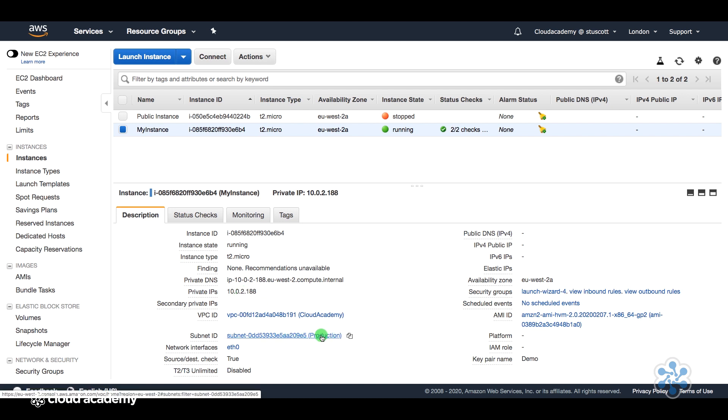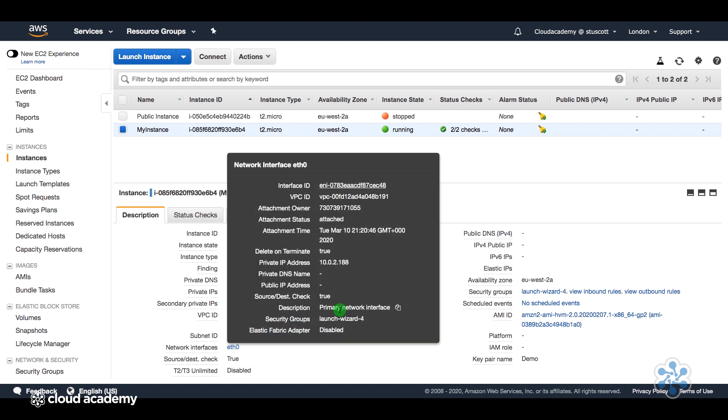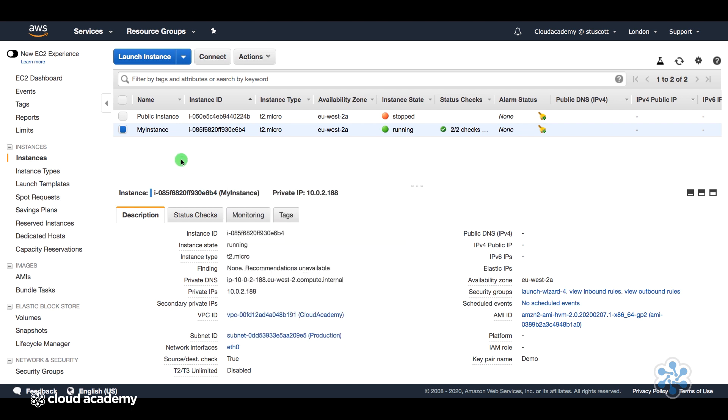Now, what I want to do is to add a secondary network interface to this instance with an IP address that sits on the management network. So at the minute, we can see that it only has its primary ETH0 interface, and we can see that this is the primary network interface and it has a 10.0.2 address.